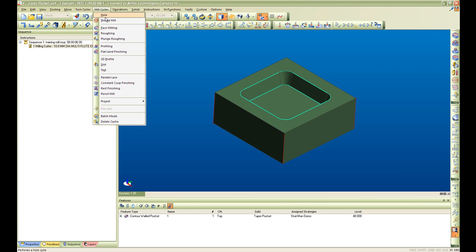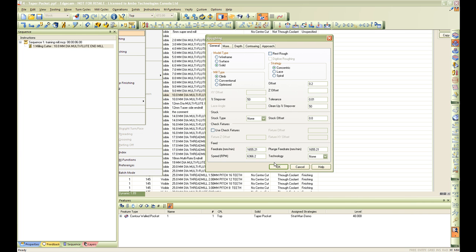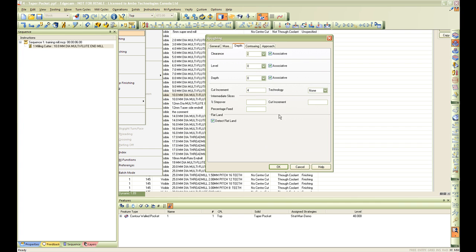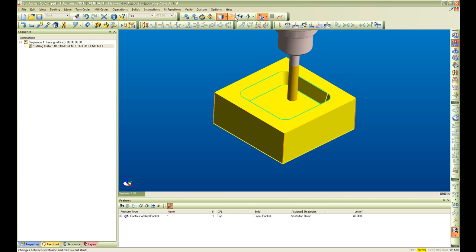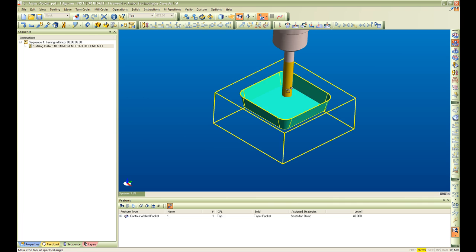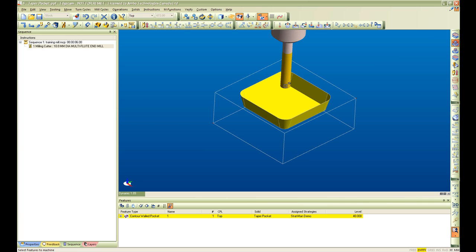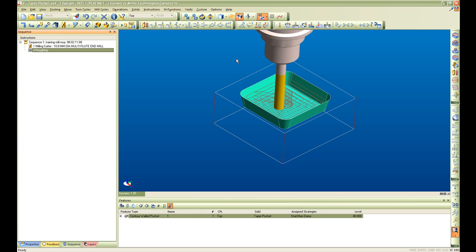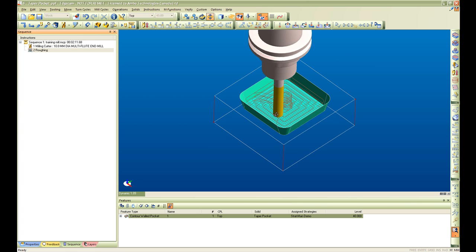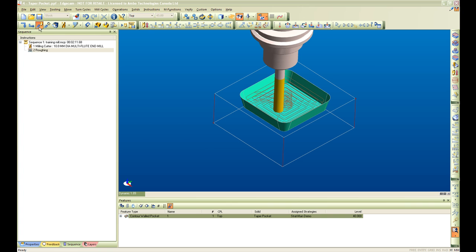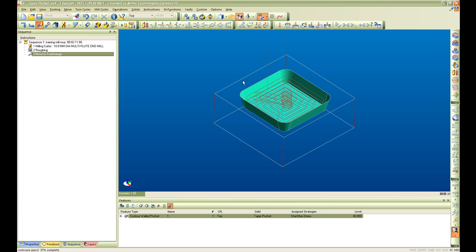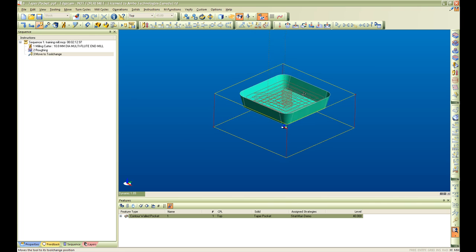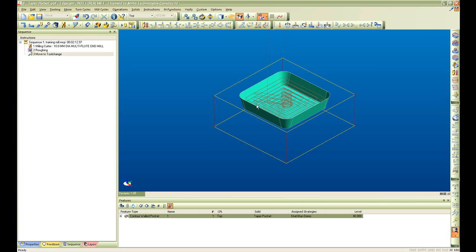Create a roughing cycle. Select the tool. Select the feature that I am going to machine and create a tool path. Create a tool change menu to get the tool out of the way. And there is my tool path.